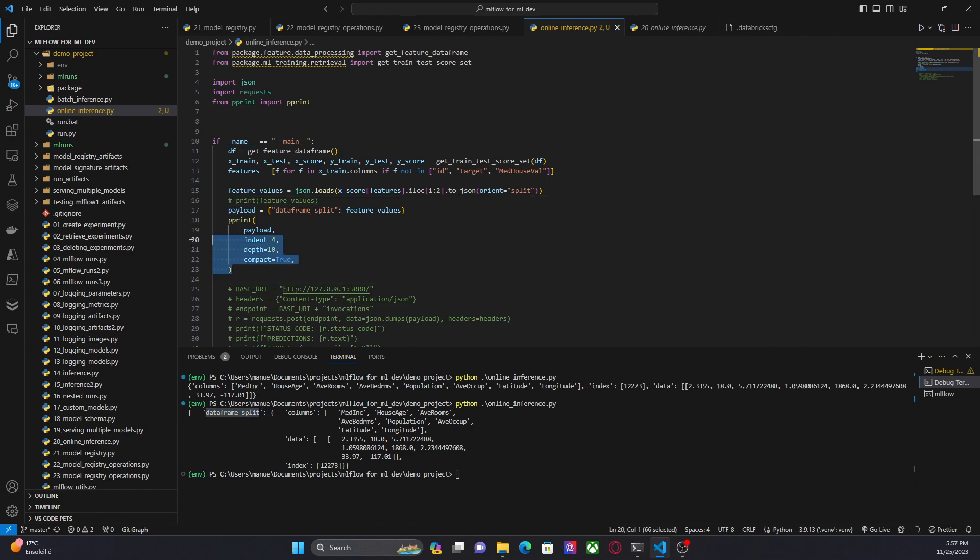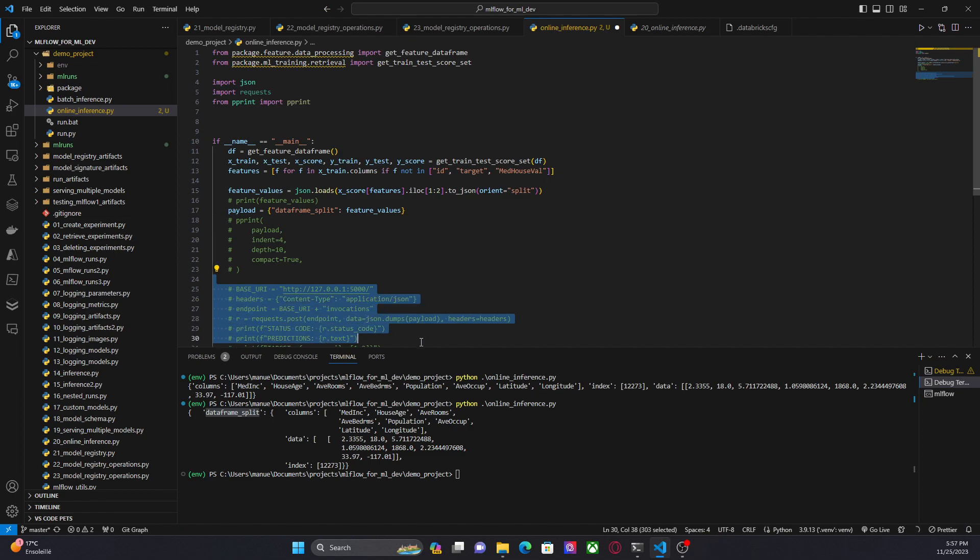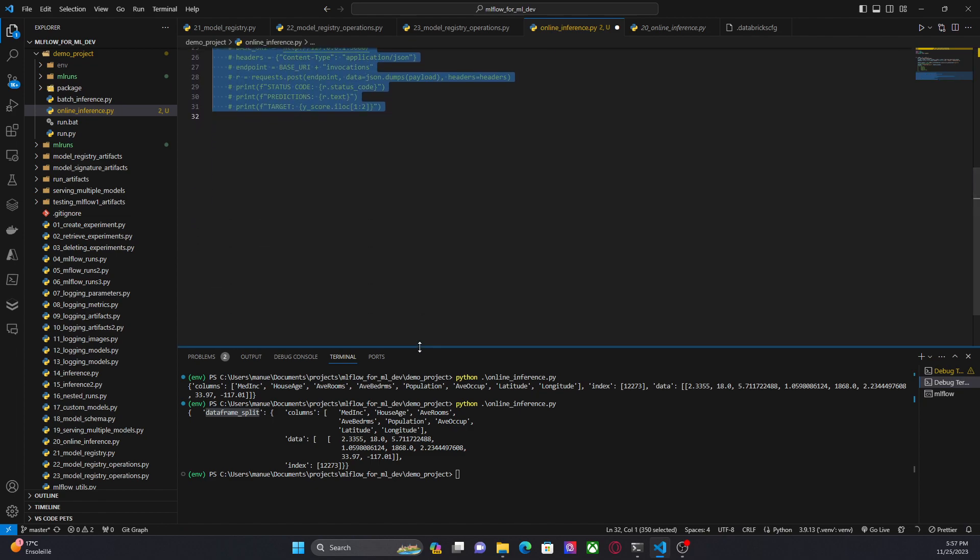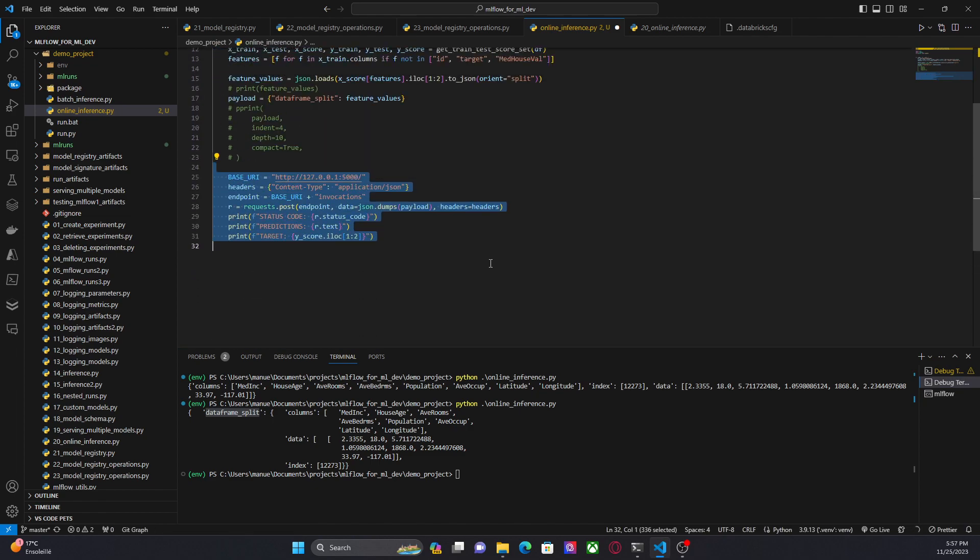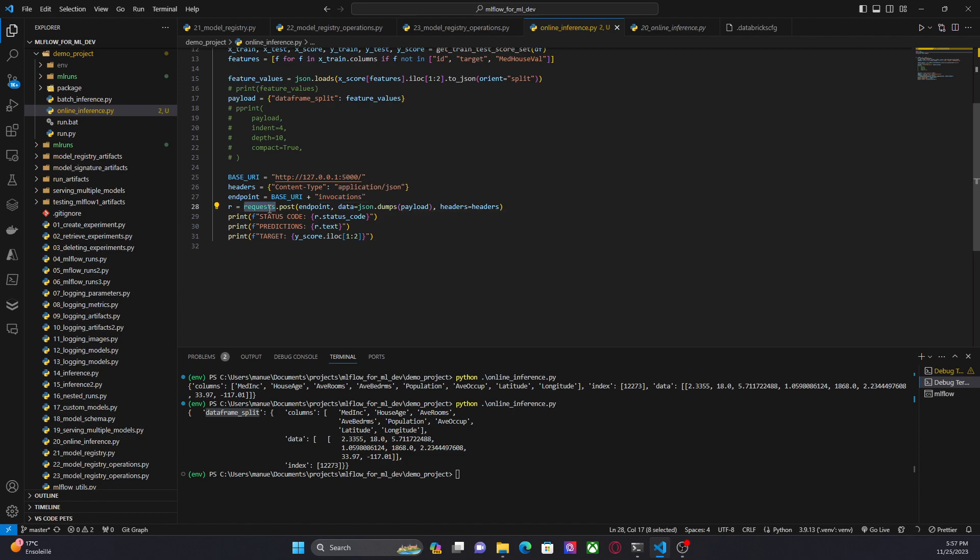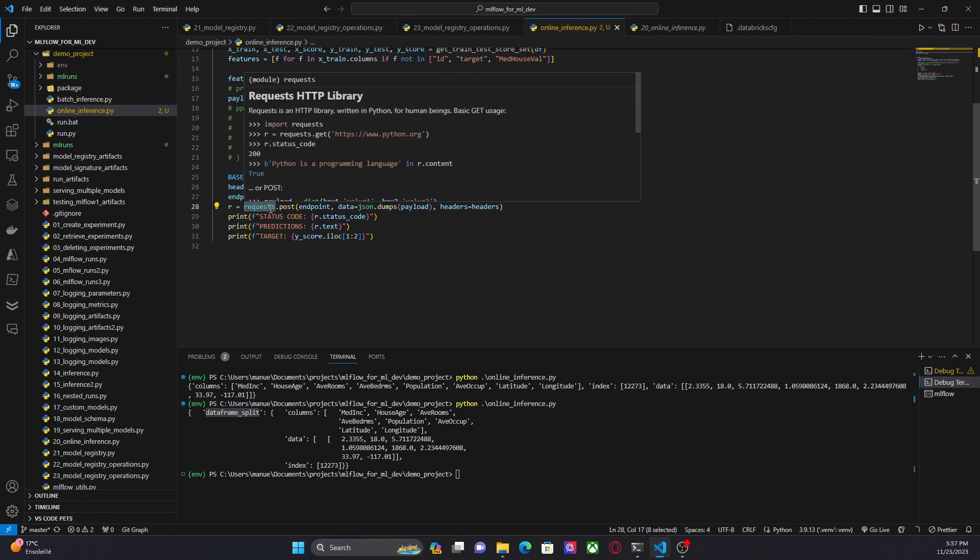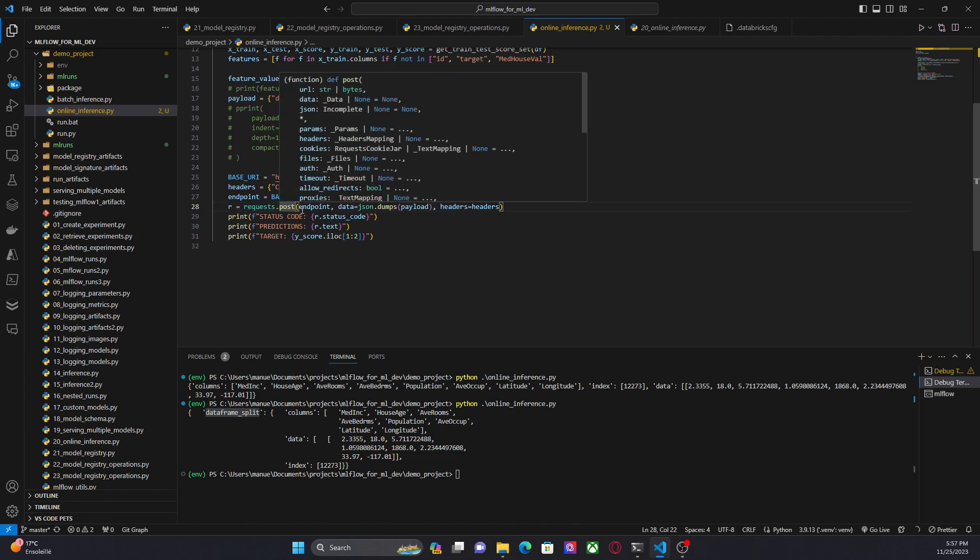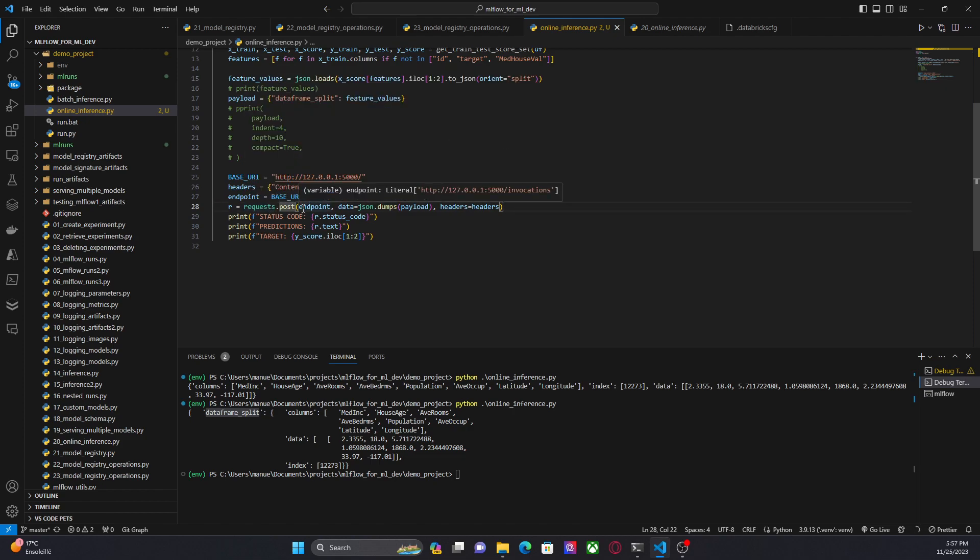Now let's make the API request. We have the base URI, my local machine, and the headers, and the endpoint. The endpoint is basically invocations, and this is something that MLflow has specified to get predictions from the model. Then we are using requests library to make an API request. In this case, it's POST. That's basically everything.